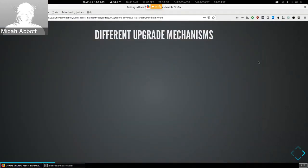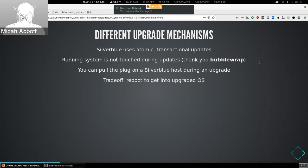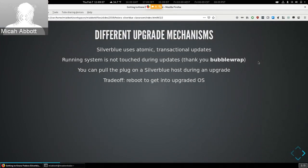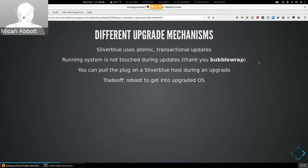Silverblue and Workstation also have different upgrade mechanisms. We use an atomic transactional update — during this time your running system is not touched; the updates are loaded in the background. We use bubblewrap for part of this to protect the system from the percent scripts that run. Because of this, you can pull the power on a Silverblue host during an upgrade and your host will reboot back into the previous deployment.